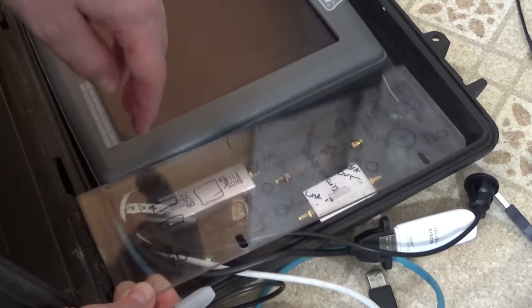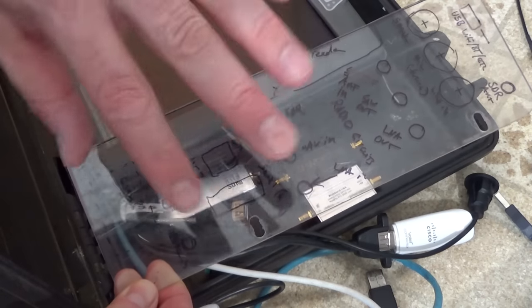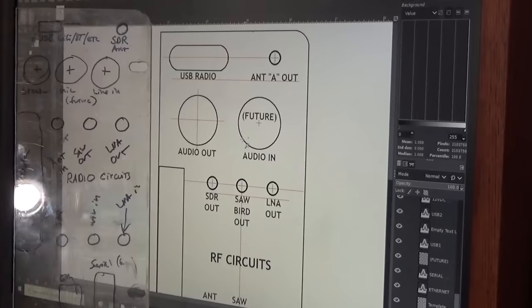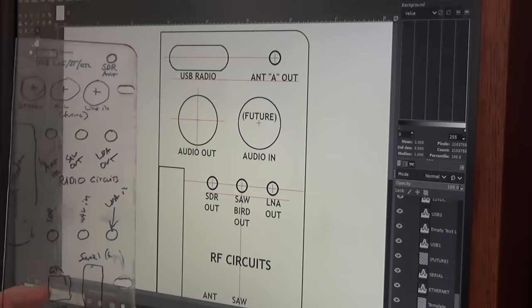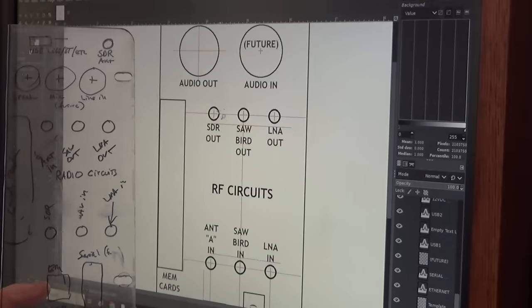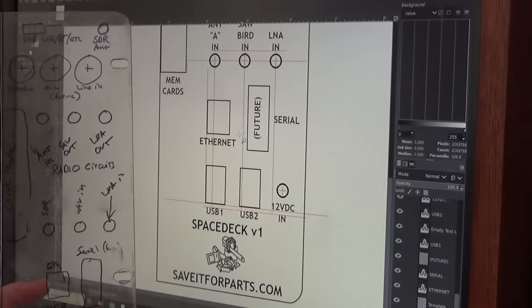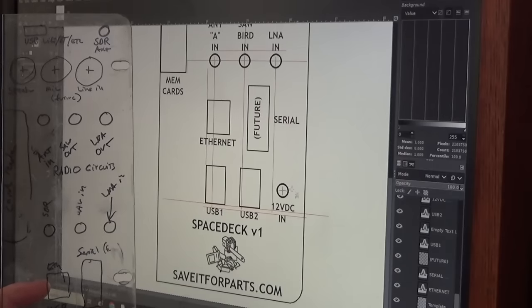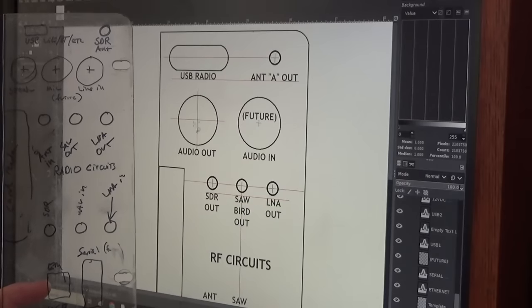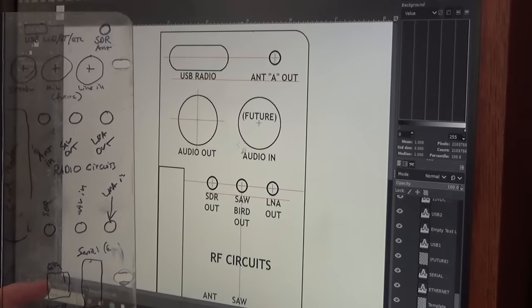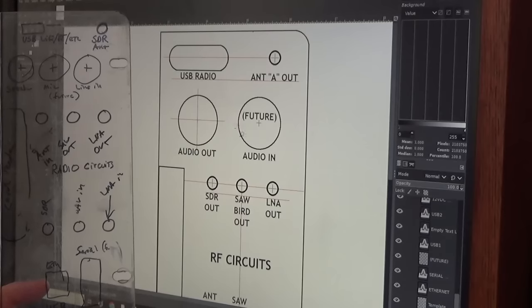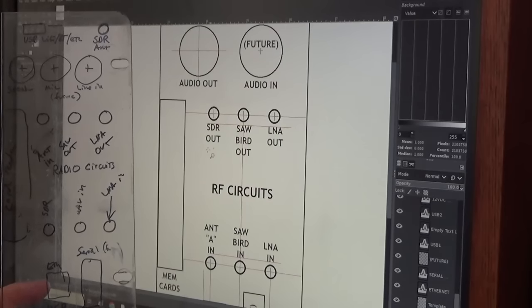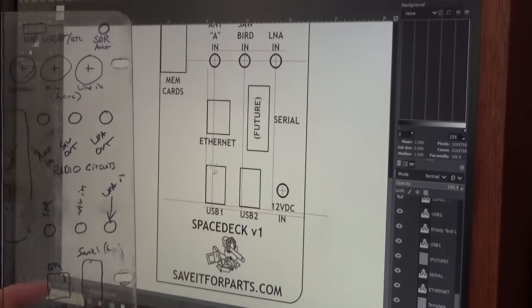So we've got our side panel here with the approximate layout of where I want all the ports mounted. So then I can take my preliminary layout, throw it into an image editor, make sure everything's aligned, make sure everything's the right size, give it a little extra text, and then I can print this whole thing out on a waterproof vinyl label. That way I've got my drill alignment holes, I've got all my sizes correct, and I've got all my labels right on there.